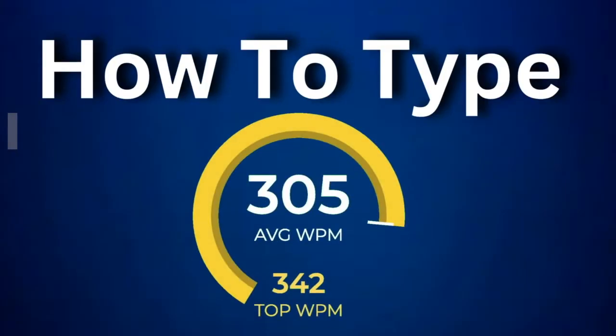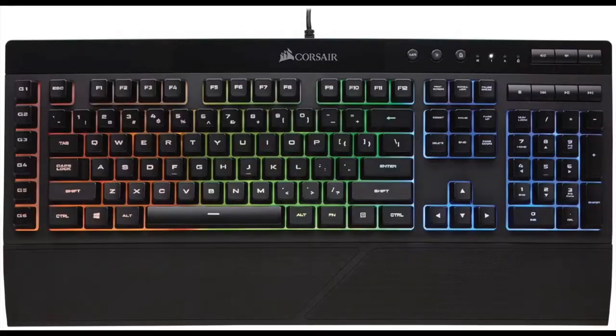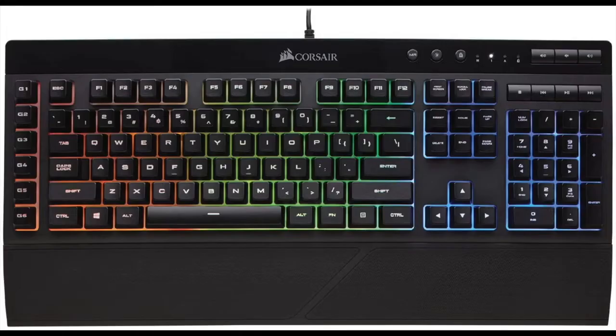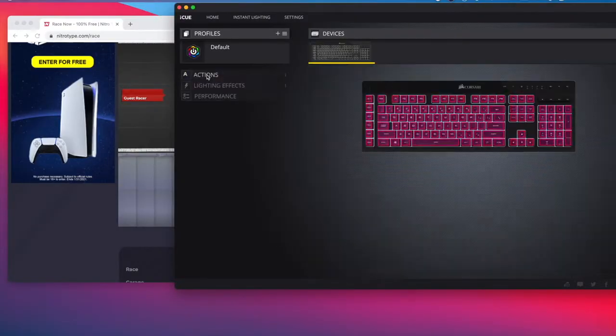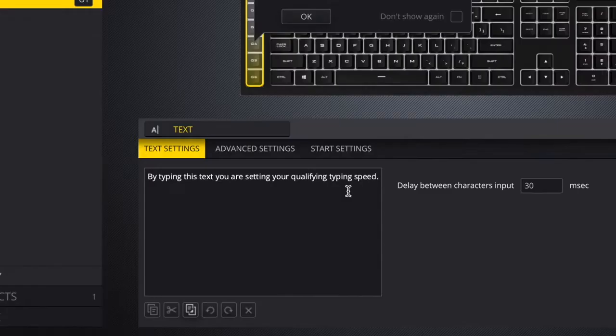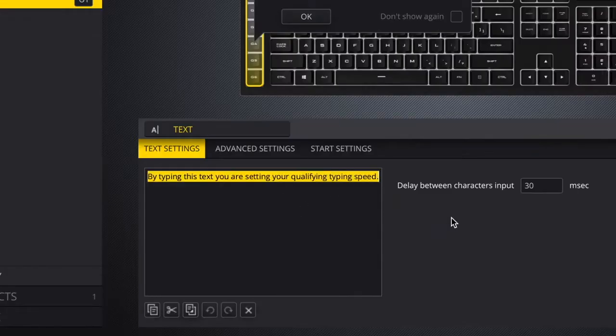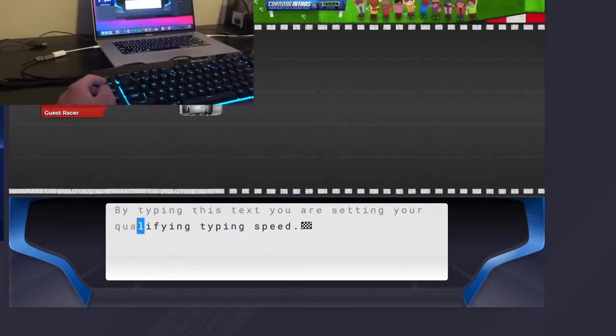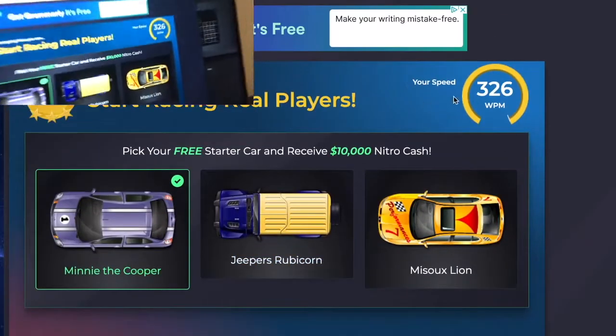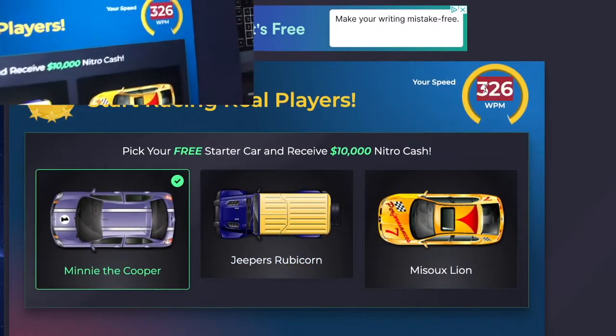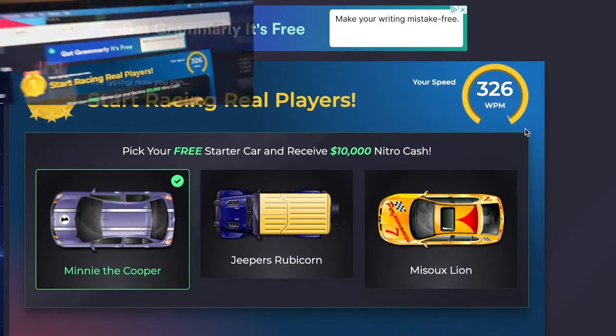How to type 300 plus words per minute. This macro button on this keyboard lets you do that. Go into the keyboard settings. There's this option where you can put in a text, and if you touch the macro, it types it for you. Right there, 326 words per minute.